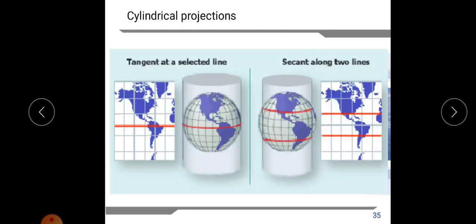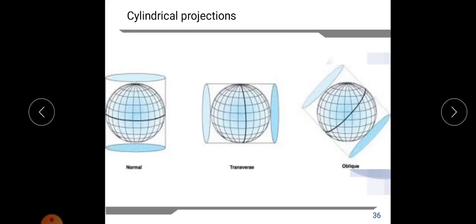In cylindrical projection, tangent at selected lines means the point where the cylinder is touching the developable surface — distortion is least along that line. Where the cylinder touches two points, the scale will be true scale along those lines. There are different positions of cylindrical projection: normal position, transverse — where the cylinder is placed differently — and oblique.